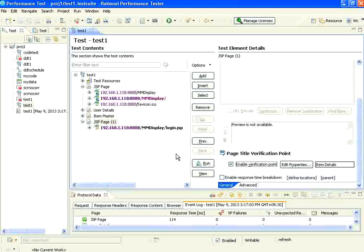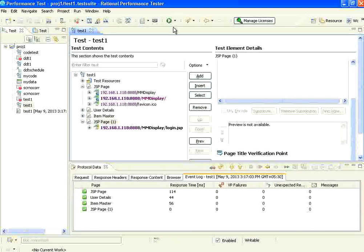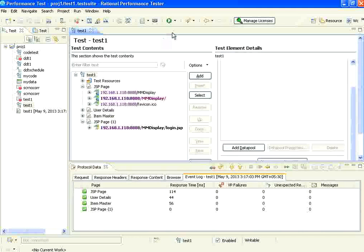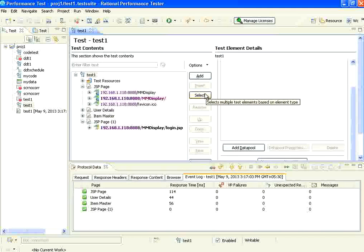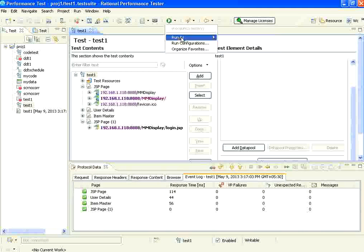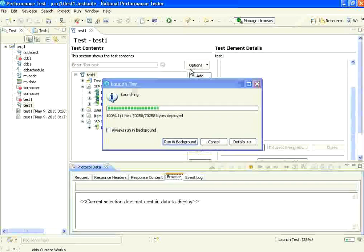Once I do that, I am going to run it now. You will see the results over here. Let me first run it — I select this and run. The first type of verification point is the page title verification point.